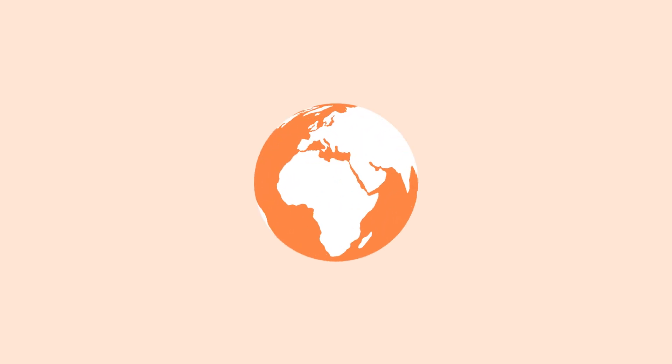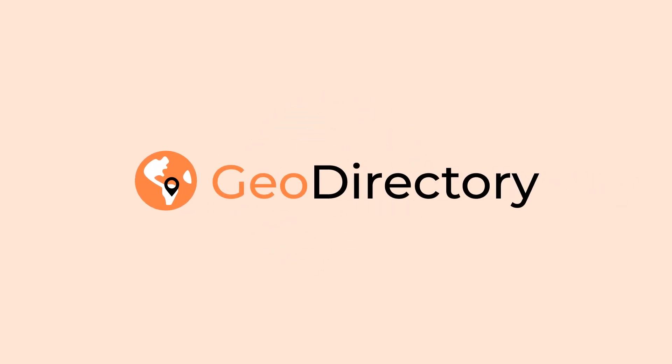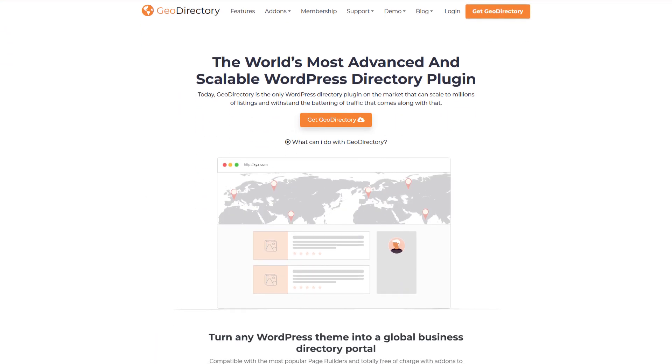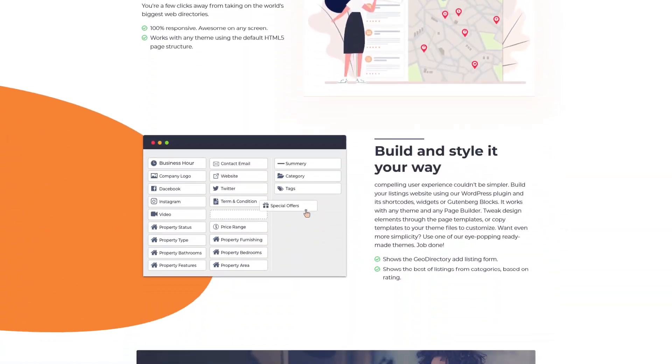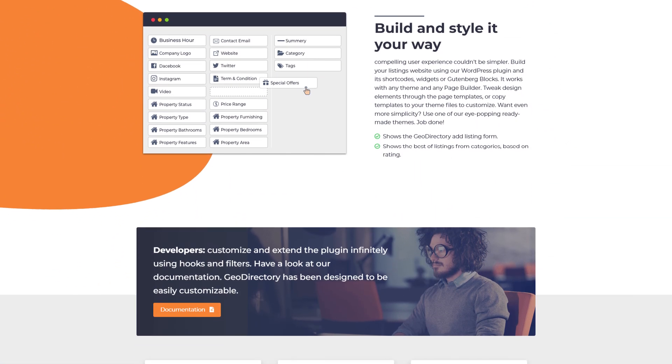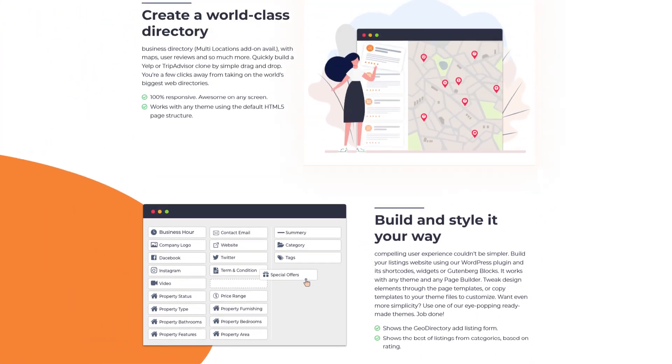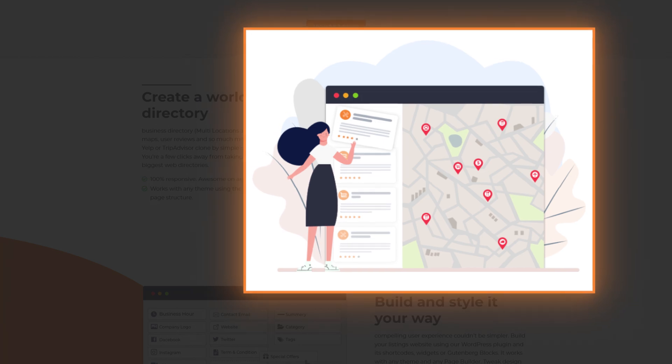Geo Directory, on the other hand, excels in creating geo-targeted directory websites. Its strength lies in detailed mapping features and handling thousands of listings without compromising performance. It's ideal if your focus is on location-based directories.